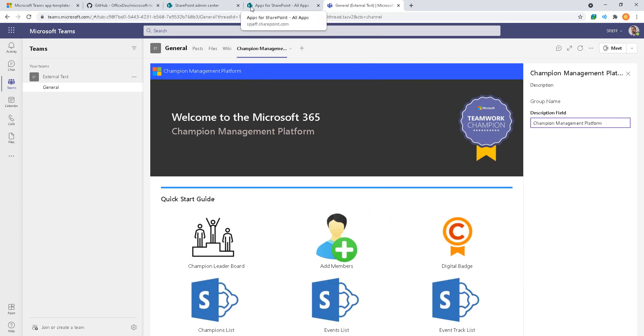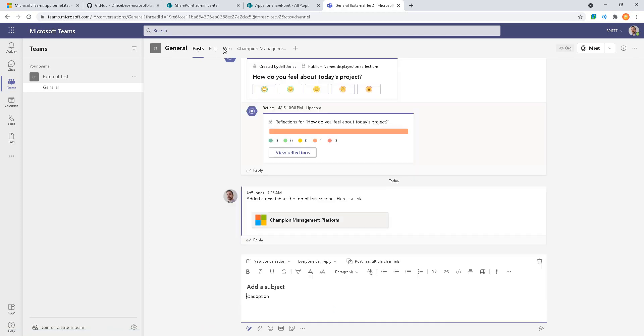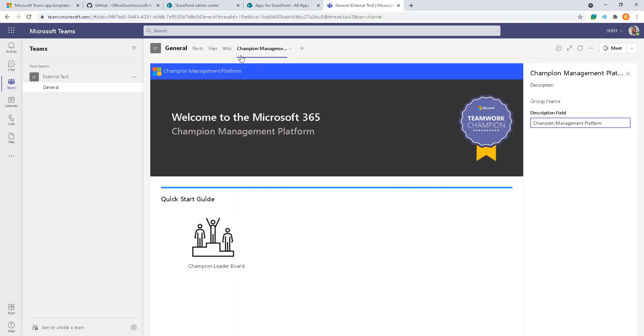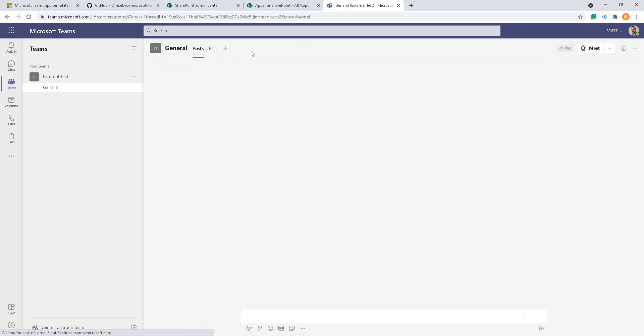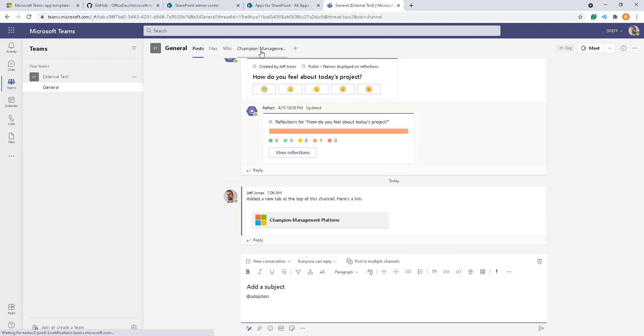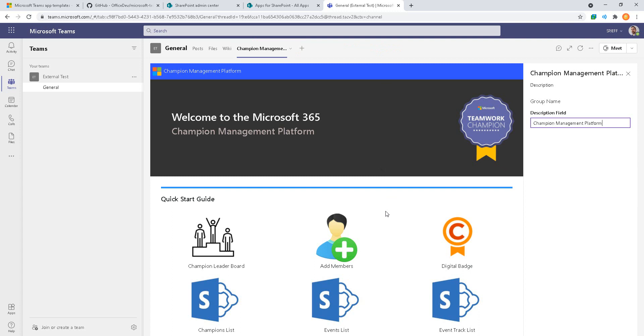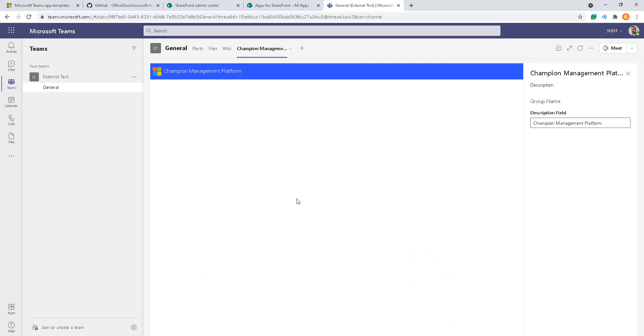Just to get the screen to paint, I switched over to a different tab and then switched back to the Champion Management tab. Switching tabs at the top here forces the interface to refresh and render. There may be some provisioning on the first visit that it's creating things in the background, so switching tabs to do a refresh is a good idea. You can add members, check out the leaderboard, look at digital badges, a lot of different settings that are available.